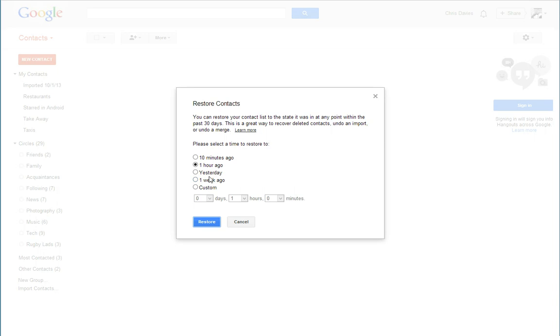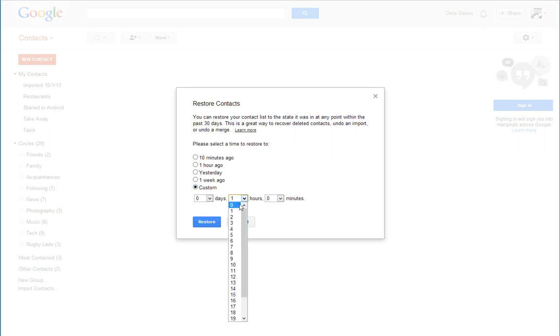Whether that be that I've added contacts, deleted contacts, changed contacts, whatever time frame I choose, it will restore my contacts list to as it was at that time in the last 30 days. And what I'm going to do is I'm going to select a custom date.